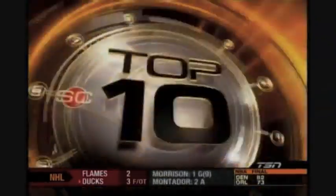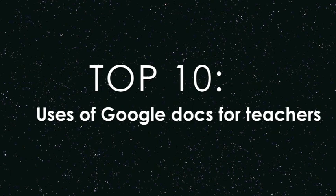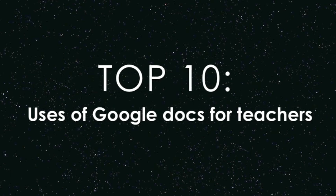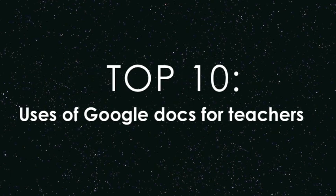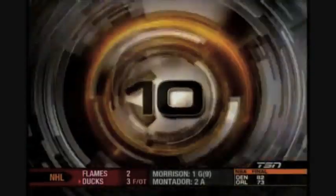Welcome back, sports fans. It's time for your top ten. I'm the Doc. And I'm the Coach. We've got the top ten uses for Google Docs here. Alright, now it's time for number ten.